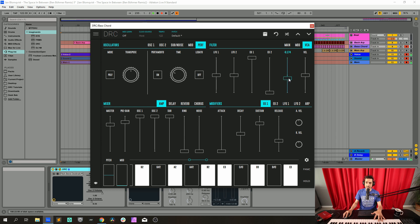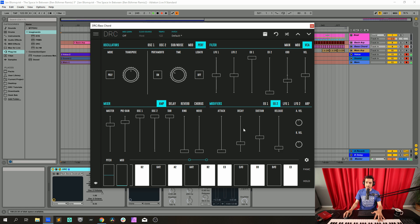Now we go to the VCA that controls the amplitude, and on the keyboard we're also going to drop to 0.318 — this means that the lower the note on the keyboard, the higher the amplitude. Finally we go to the first envelope generator: decay at 0.5, sustain at 0.8, release is perfect at 0.3. Then we go to the second envelope generator and raise the decay and sustain to maximum. Our patch is done.